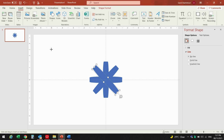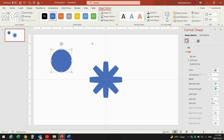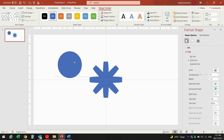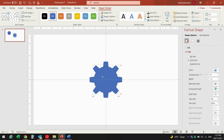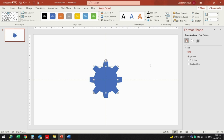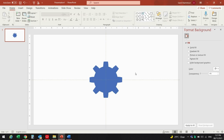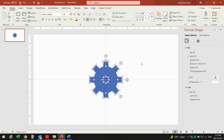You can press Shift and drag your mouse, then change the size to 2.2 by 2.2. Bring it to the center and remove the line. Now our shape is ready.